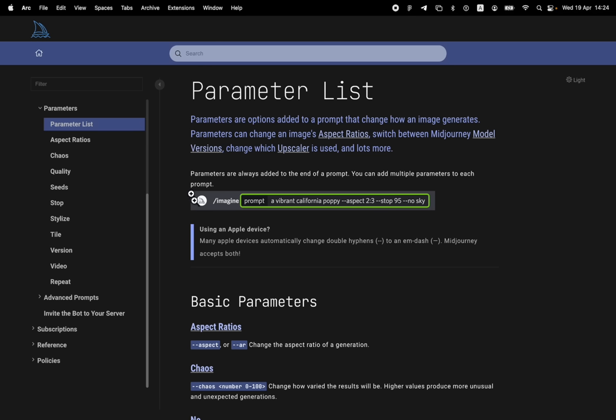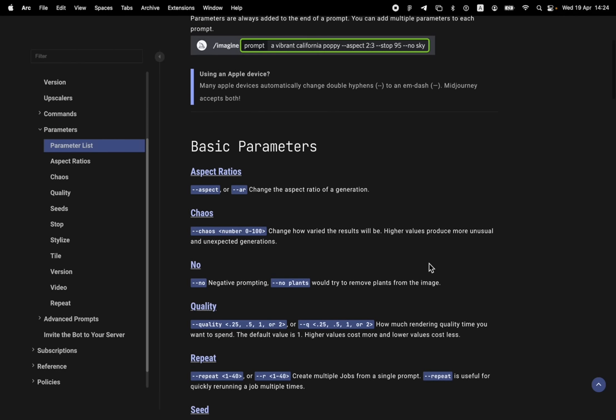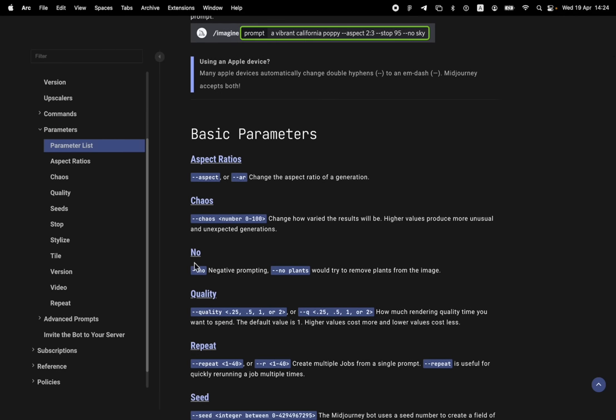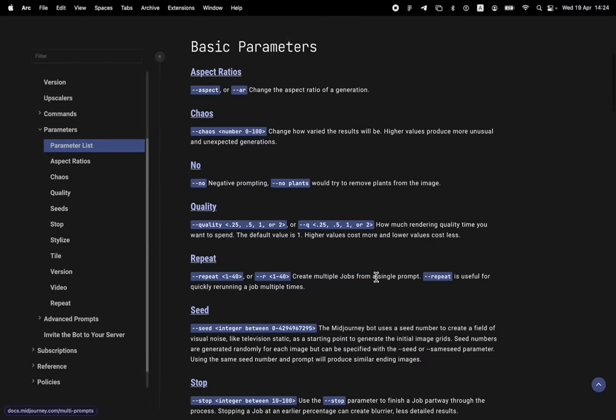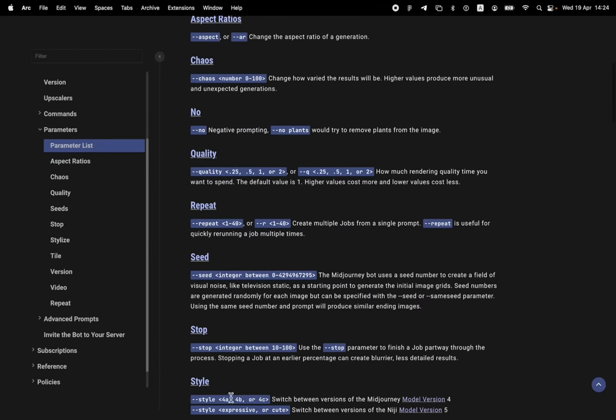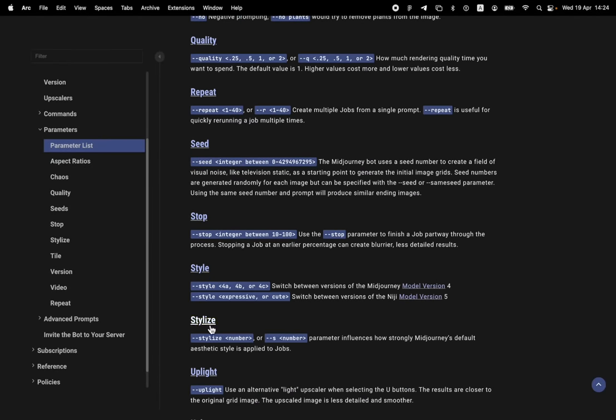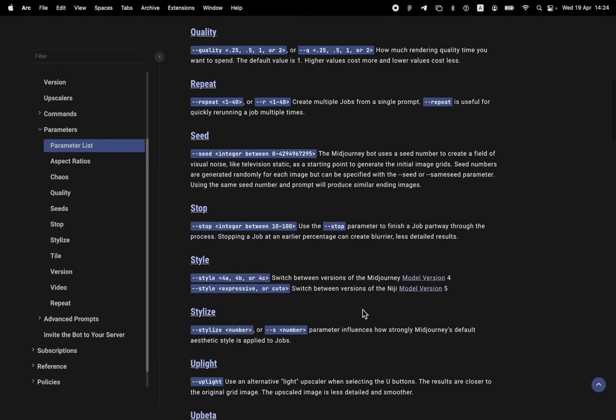So you got the imagine, you write your prompt, like we wrote a chibi dragon, yellow, blue, green, that whole thing. And then you put these two hyphens or two dashes and you write some word and some value. And that lets us do some cool stuff, some extra stuff. And we're going to try using a term called chaos, a term called no, and a term called stylize, which I think are all super fun to use. There's also aspect ratio.